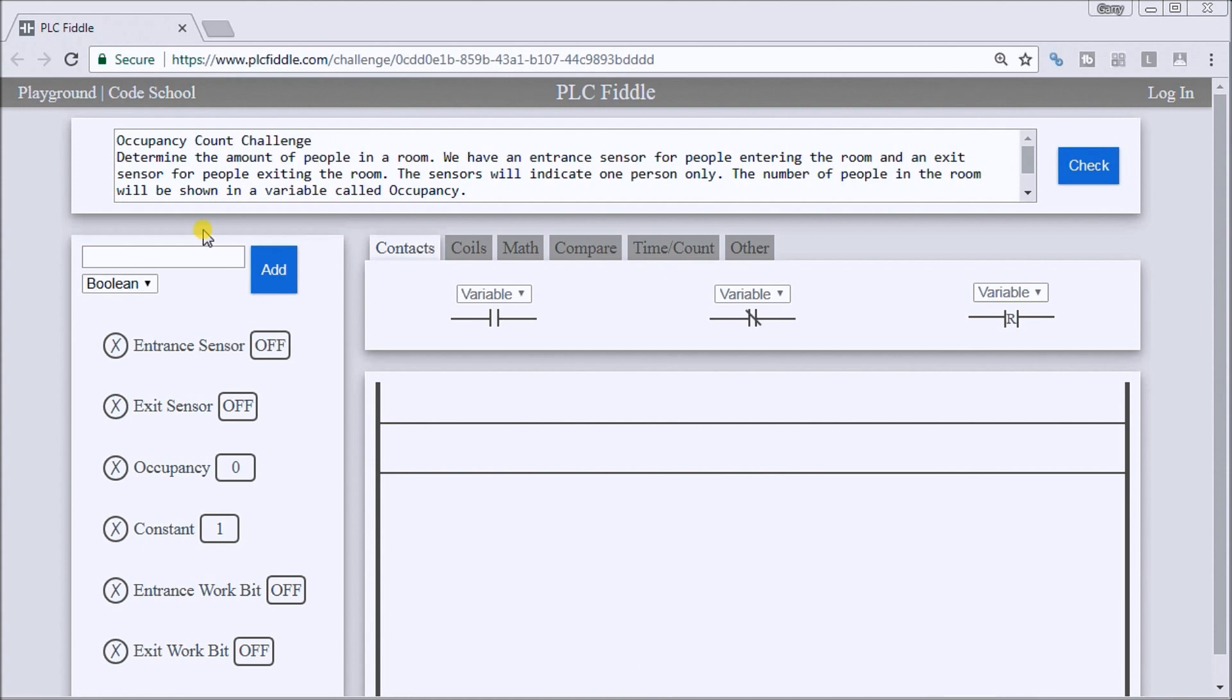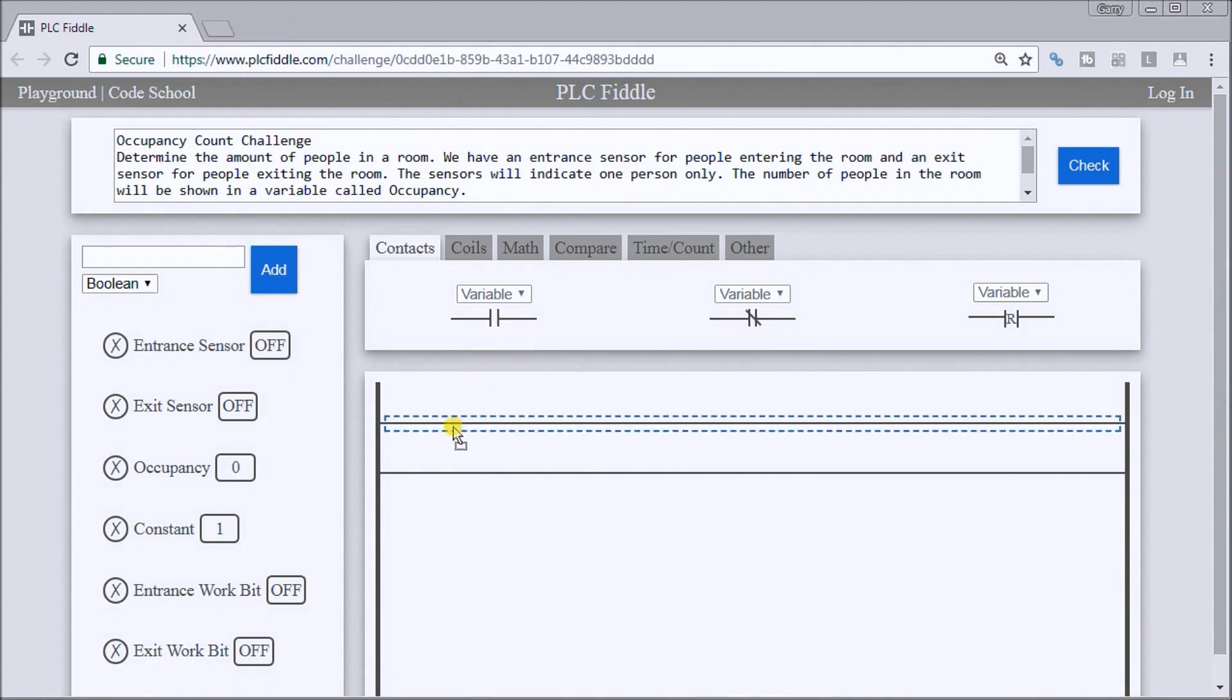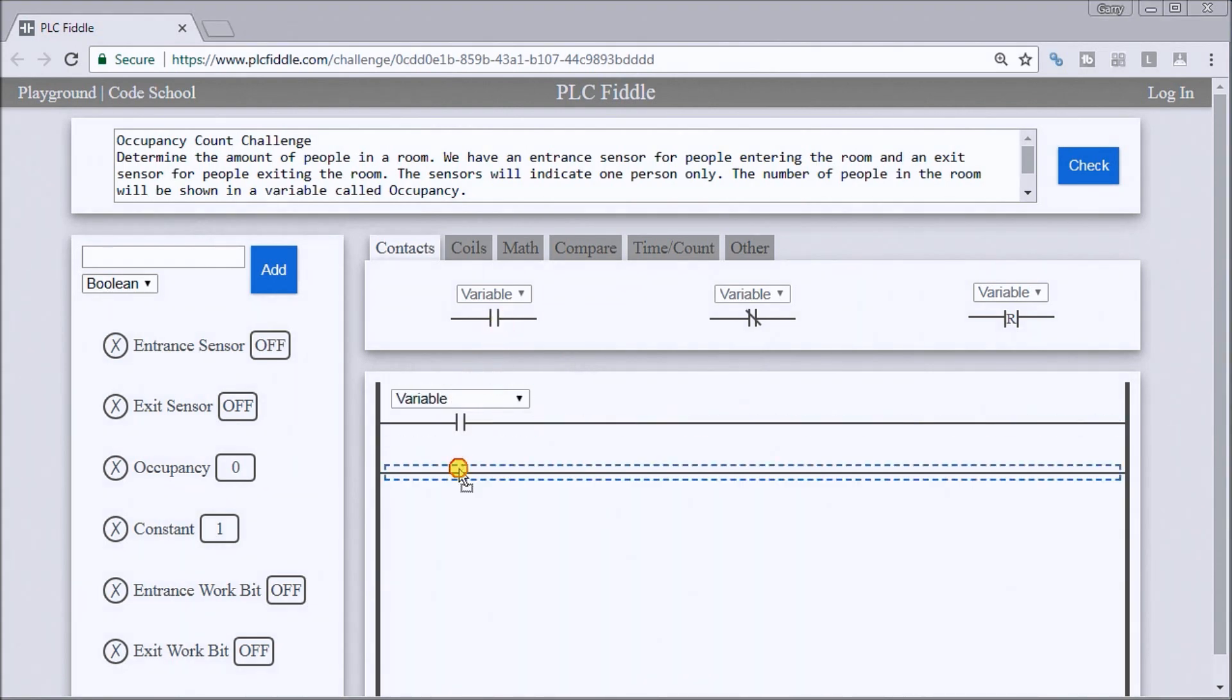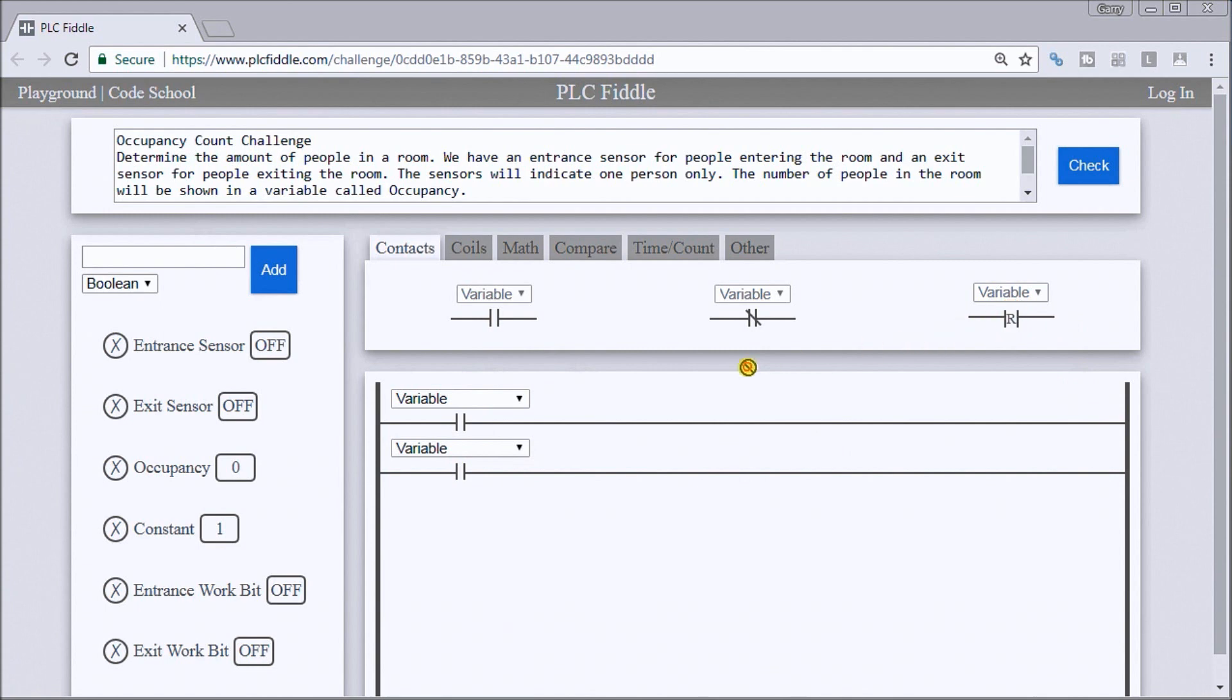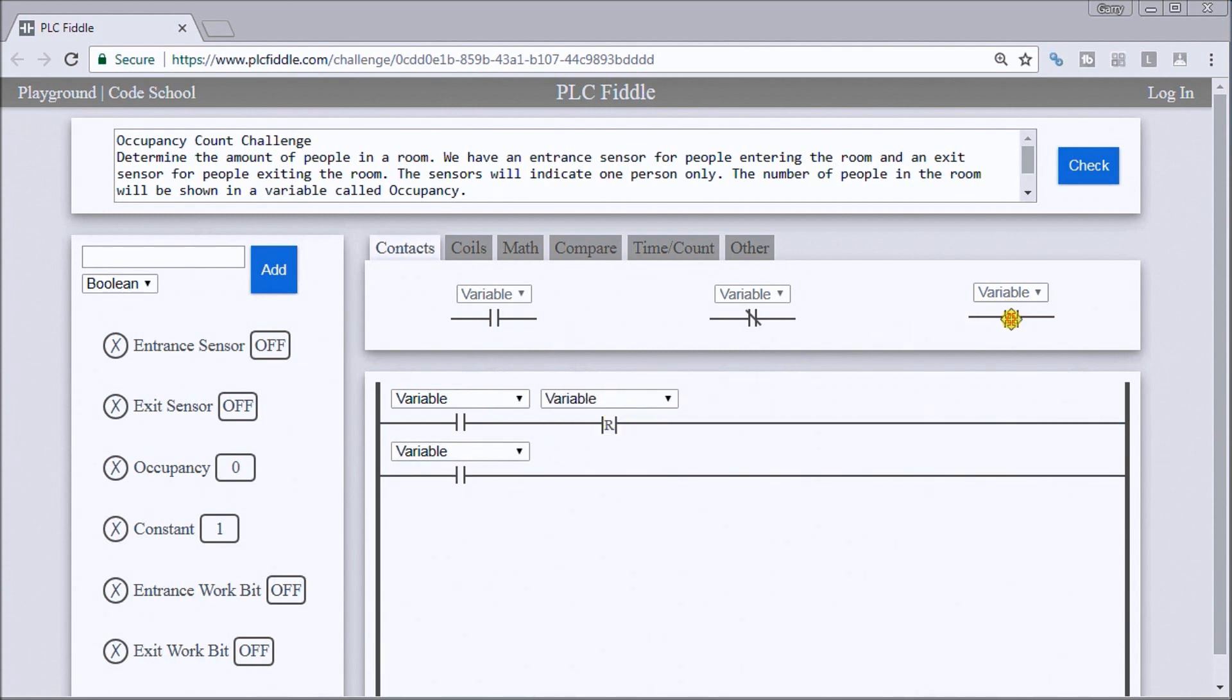So this is what we have for our PLC Fiddle layout. And the first thing we want to do is when we have the entrance sensor activated, we want to increment a count or add. So let's put some variables on here. And again, only one person, so we'll put a one shot here.